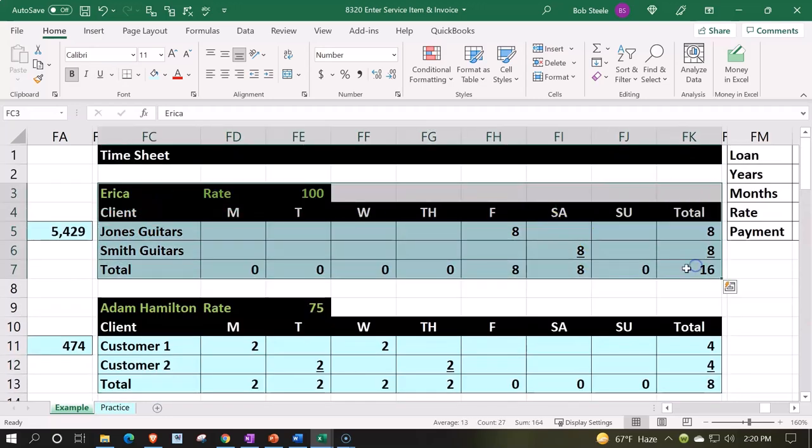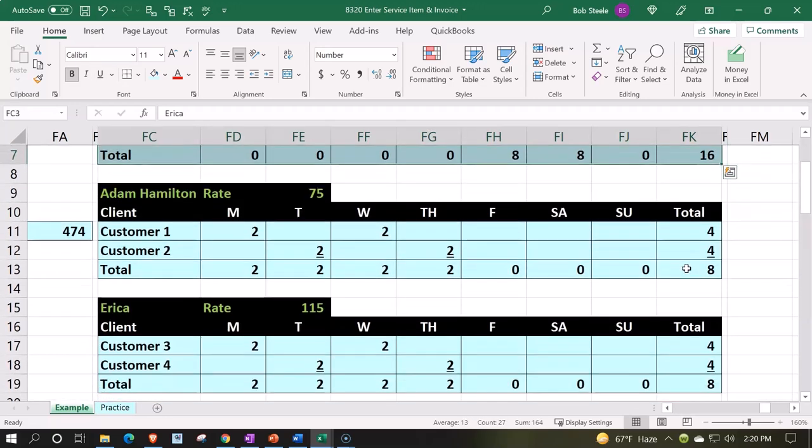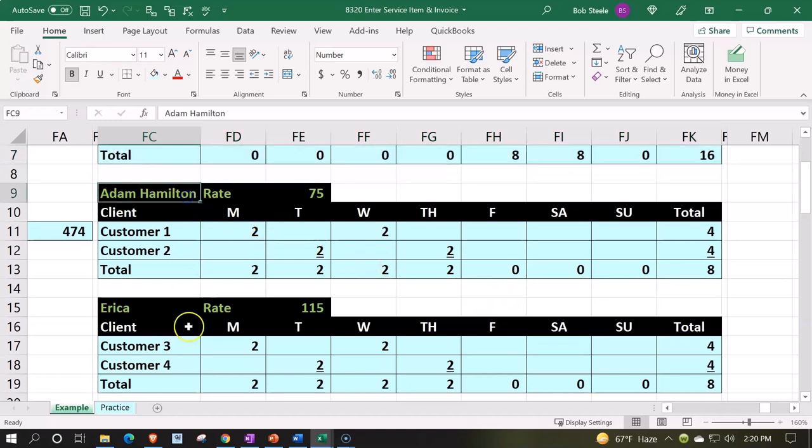So we're going to skip this one. We're then moving down here. We're going to say our two employees are Adam and Erica.